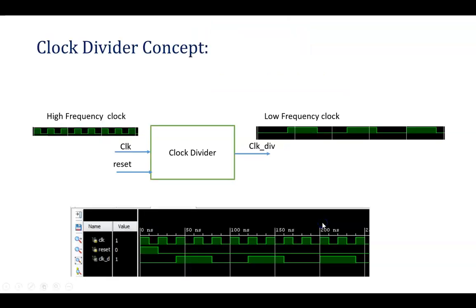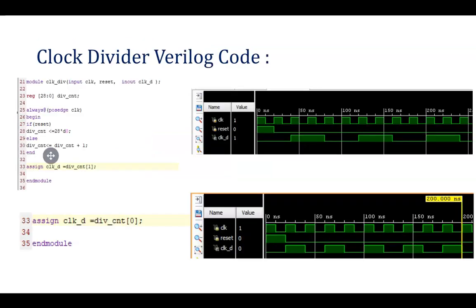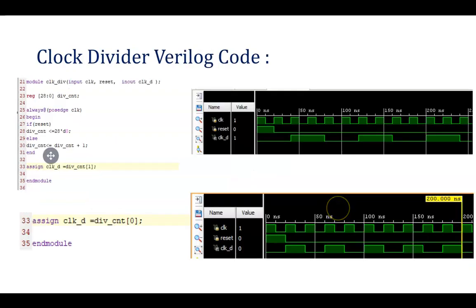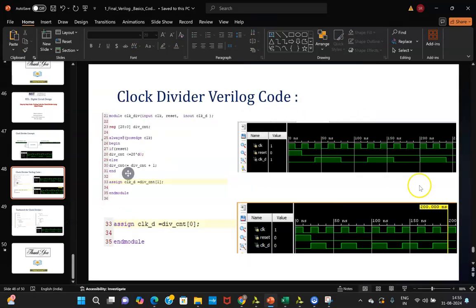In the previous session we have seen what is a clock divider, how to see the simulation, how to write a code, and what is the concept behind writing the clock division in Verilog. We also covered the test bench. So we are directly moving towards the tool.